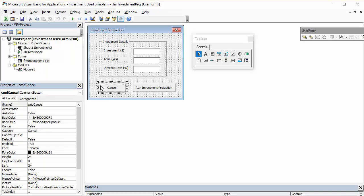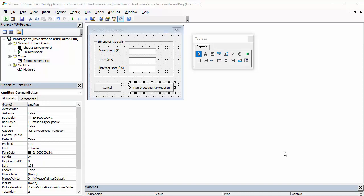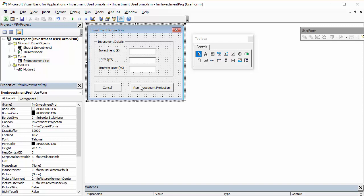So, I might want to do a little bit of tidying up. I'll do that whilst I'm not recording and get back to you. Okay, so, what I've got to do now is program this button here, Run Investment Projection, to run the sub procedure that I've already prepared.